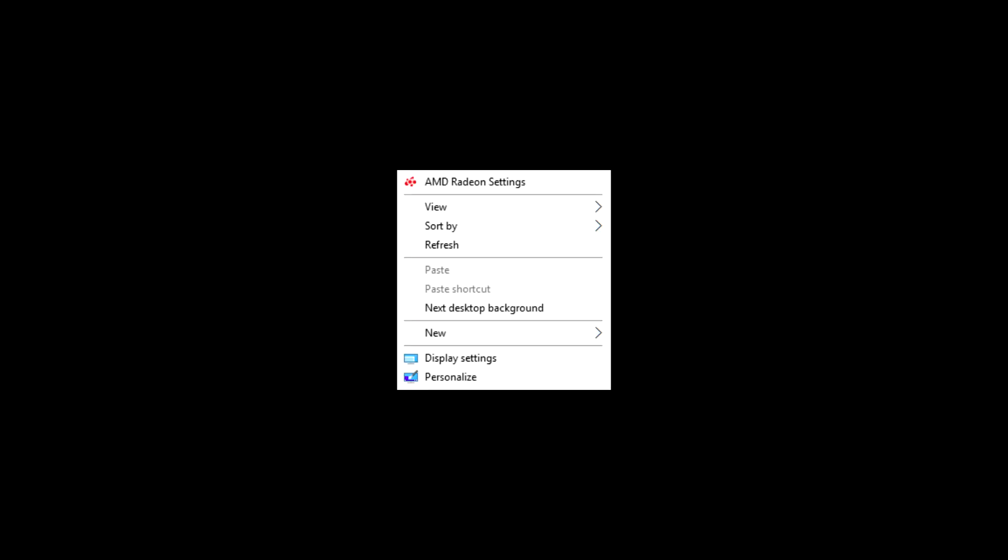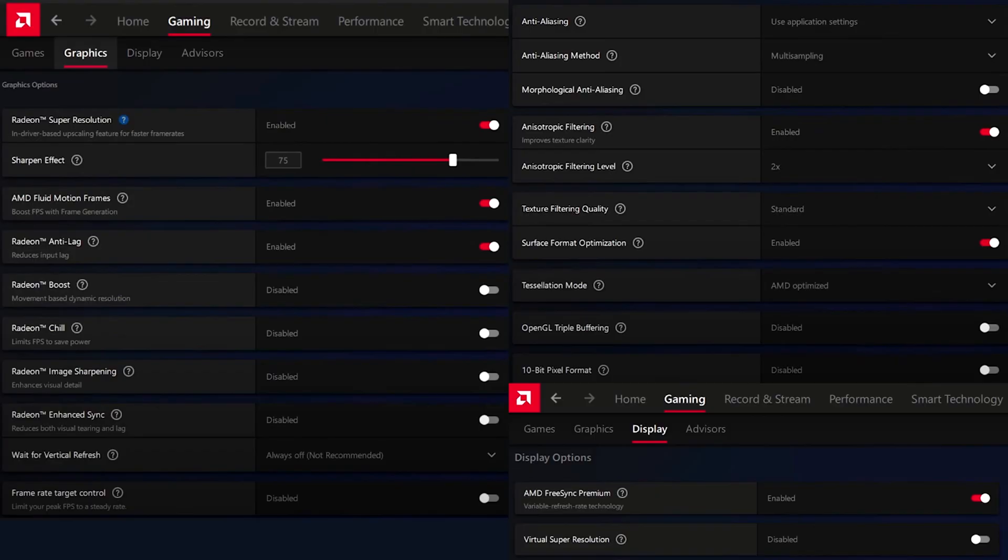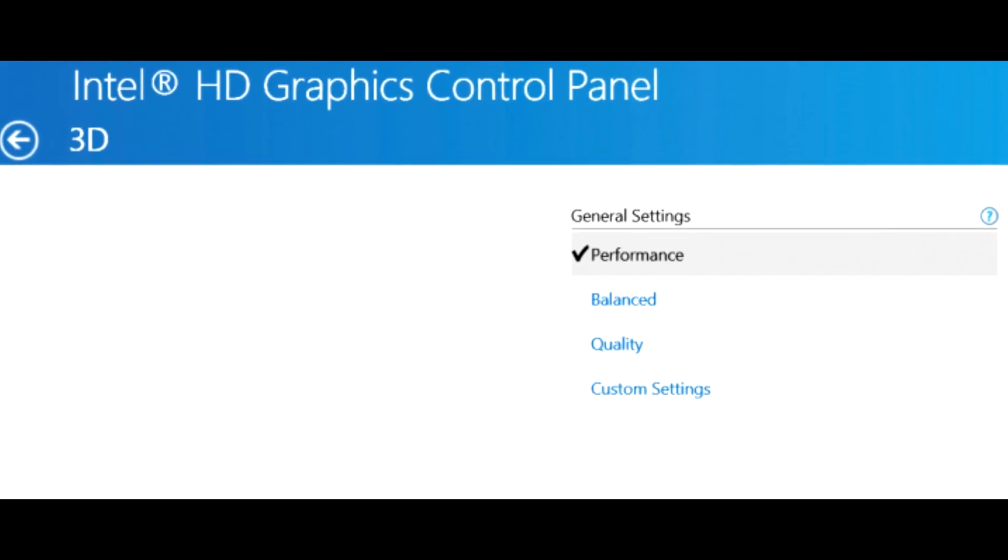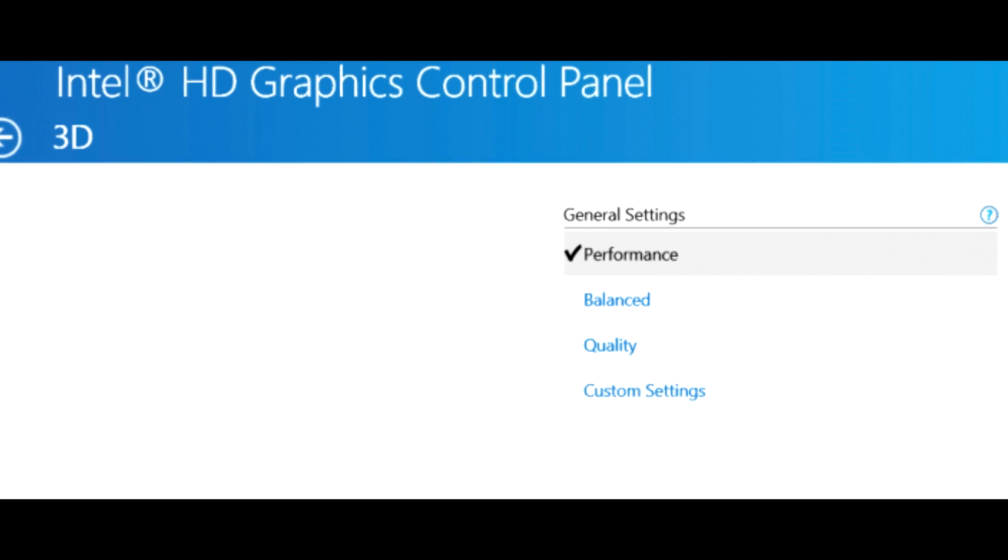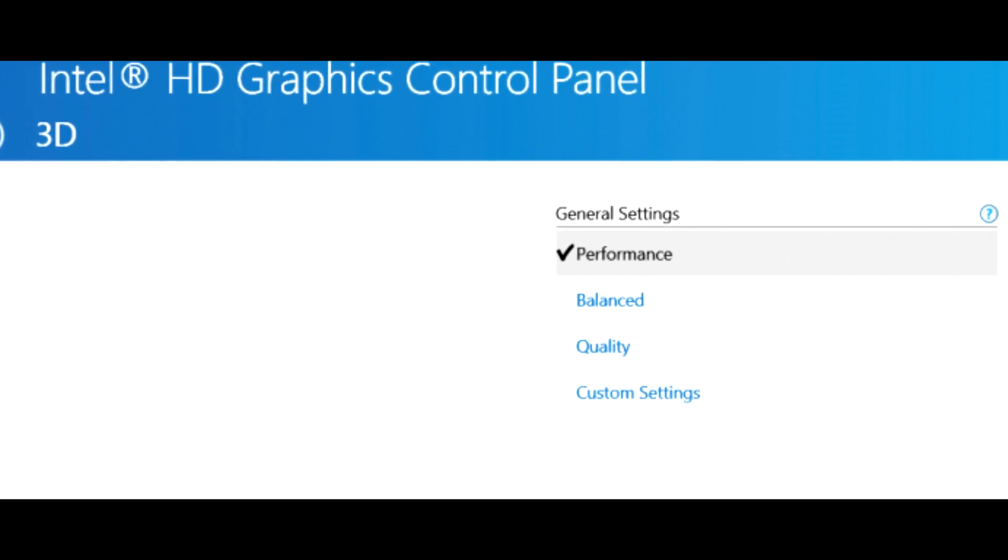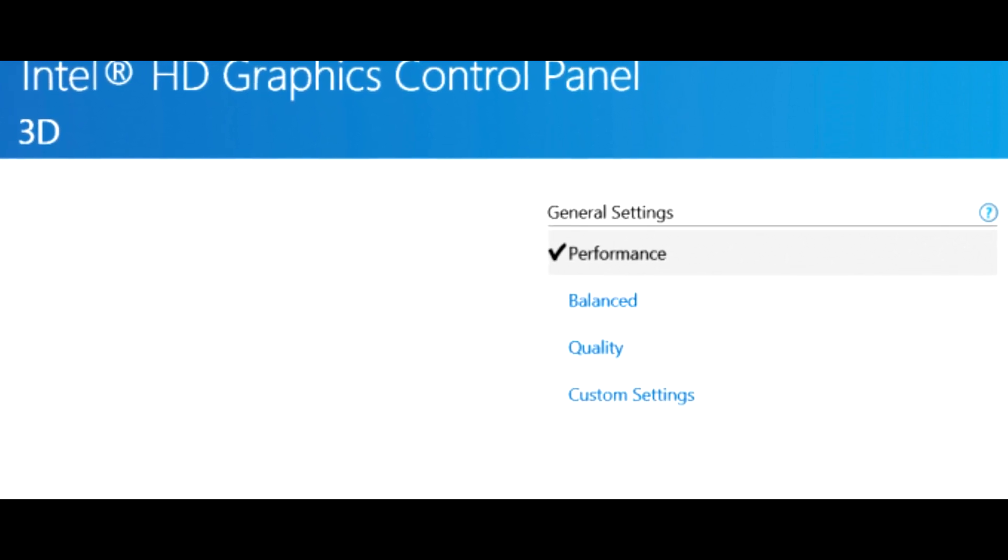Now I'll show you the settings for AMD. Right-click on the desktop and open the control panel of AMD. Then copy my settings. If you have an Intel graphics card, set the setting on Performance Mode.